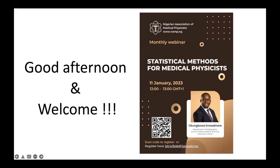We have a very interesting topic that we'll be discussing today: Statistical Methods for Medical Physicists. This will be delivered by Mr. Okungoa Enosakare. He's a lecturer and a medical physicist, and he lectures at the Department of Radiography, University of Benin.